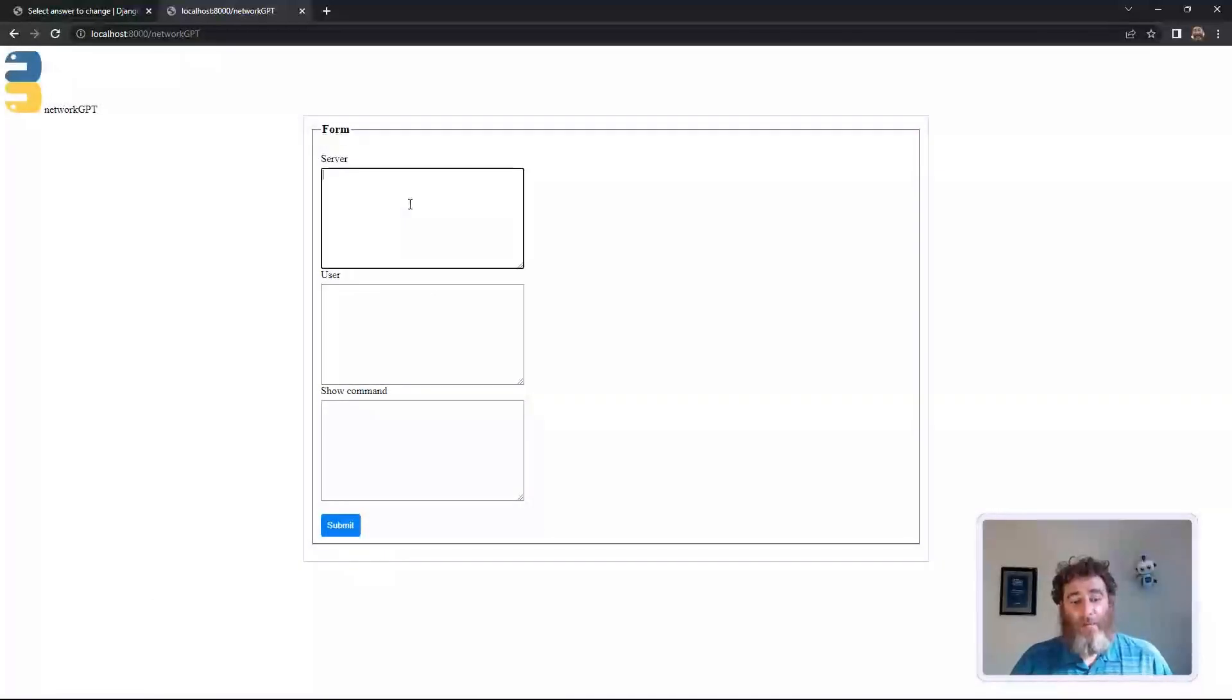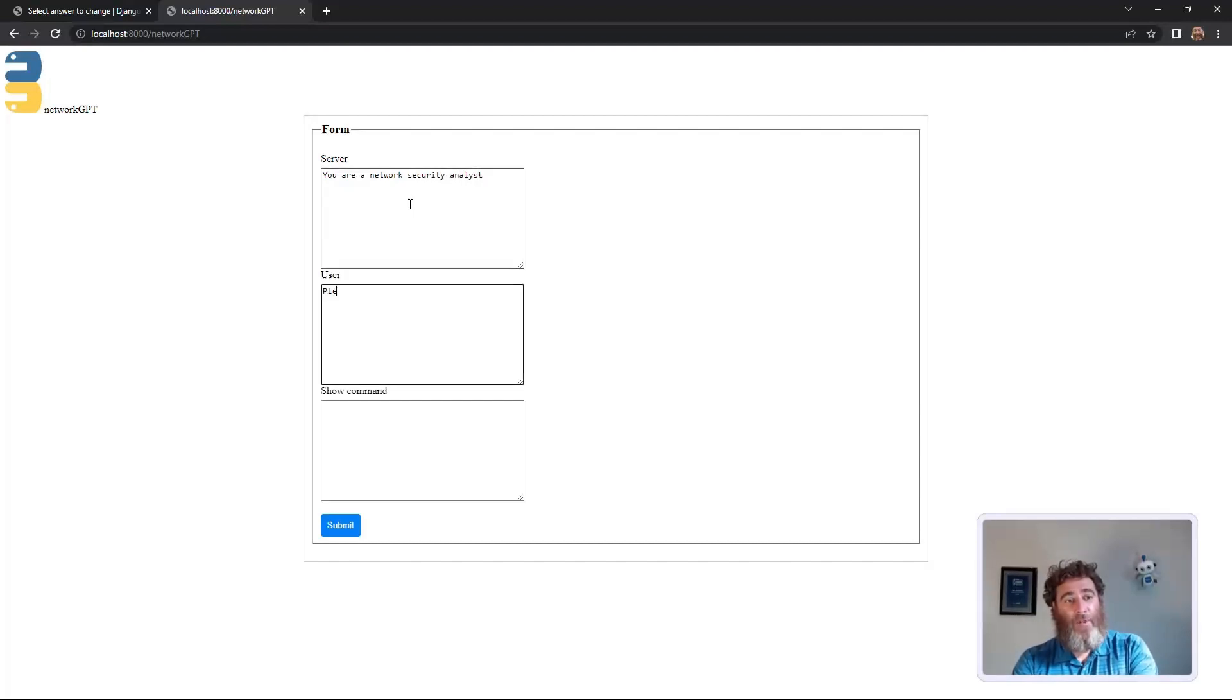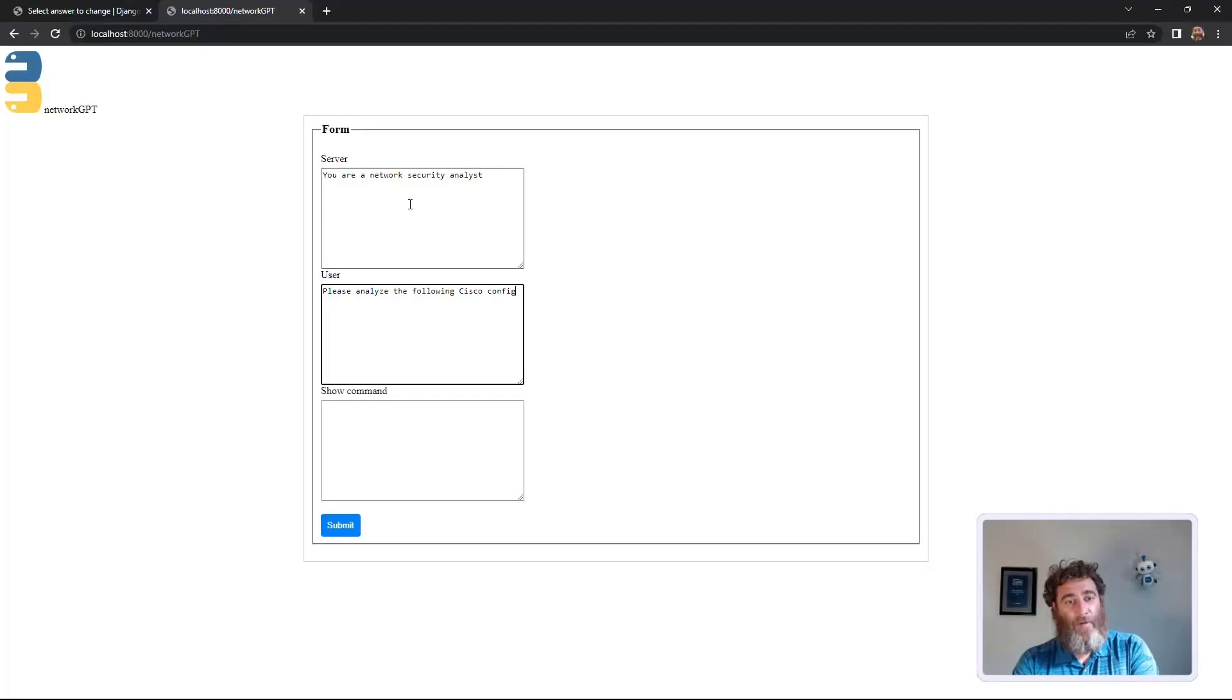Now let's do something a little bit different. Let's say you are a network security analyst. Please analyze the following syslog configuration, configuration,